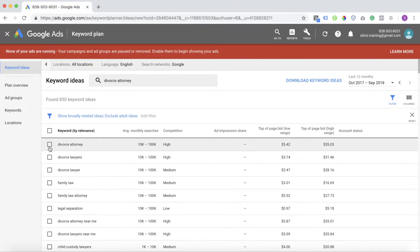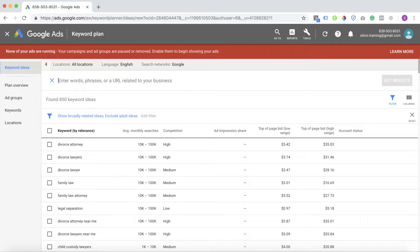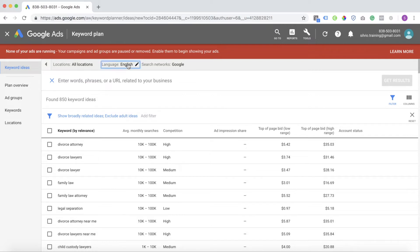Now, let's see how much it would cost to reach somebody who's looking for a divorce attorney but in this example, Spanish. One thing to note is if you are going to target another language, you have to make sure that your ads, your keywords and your landing pages are in the language of the person you're trying to reach. In this example, we're going to do Spanish.